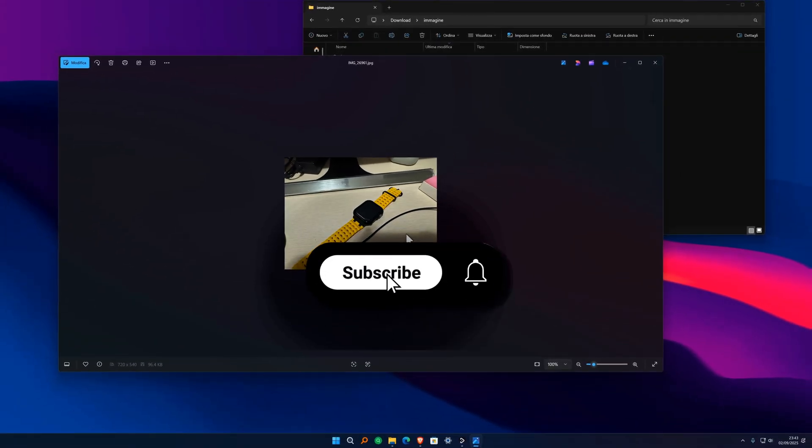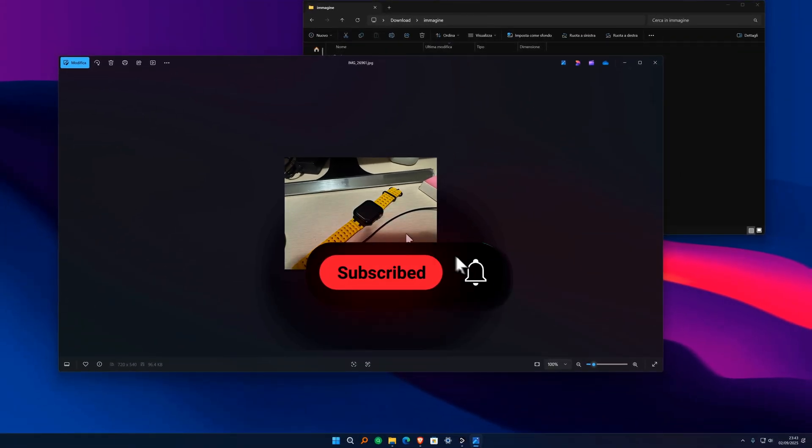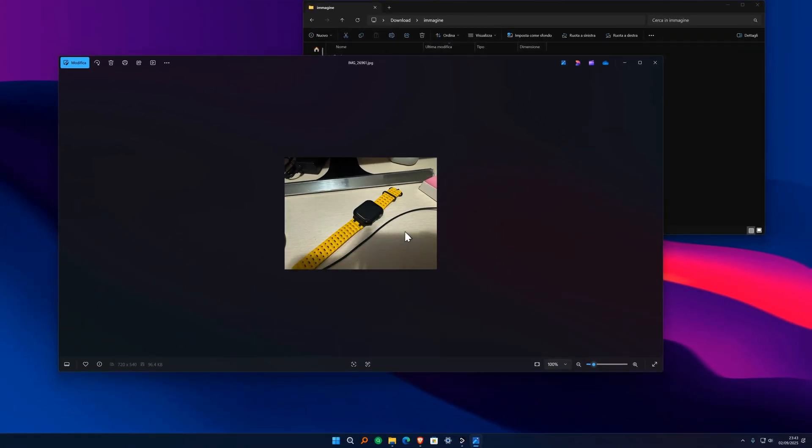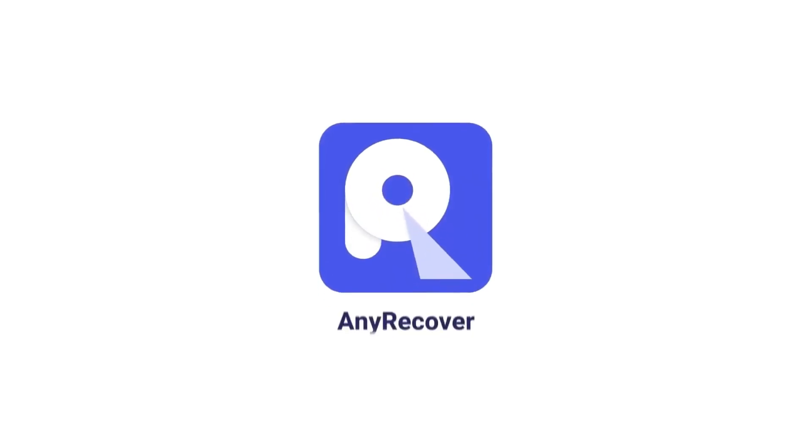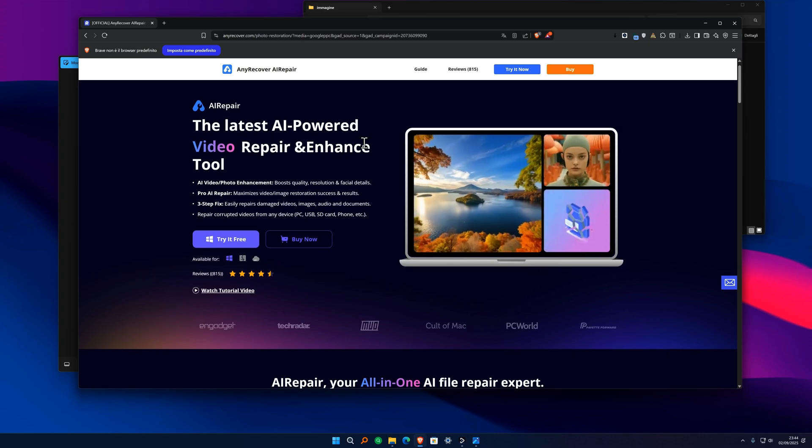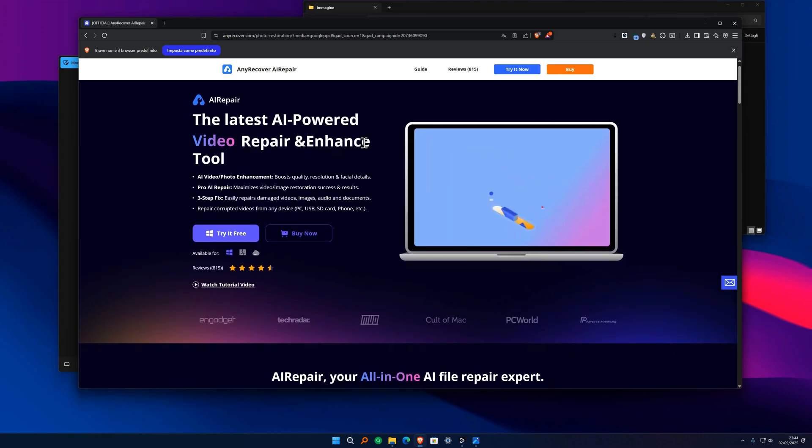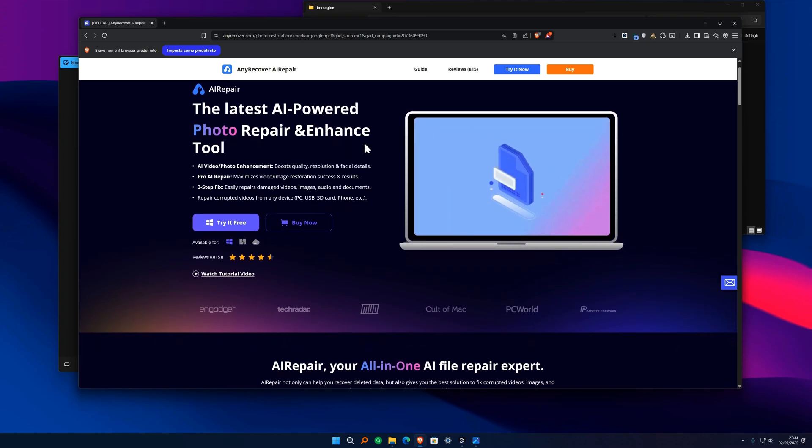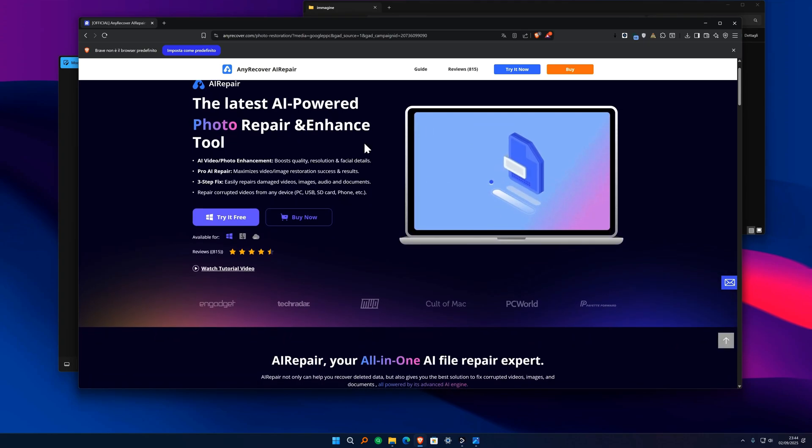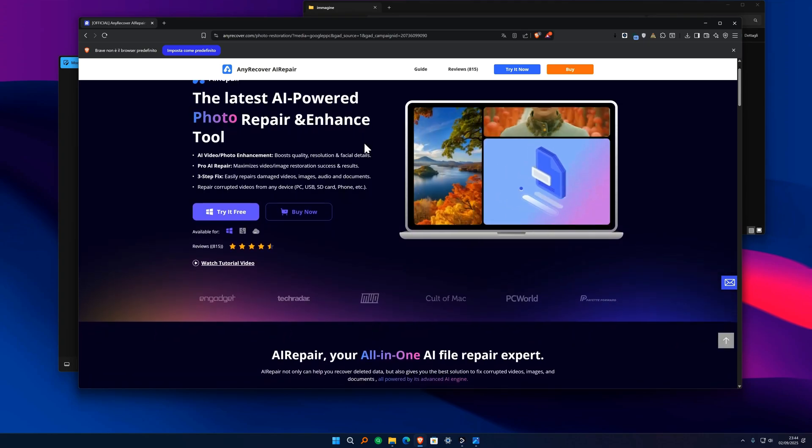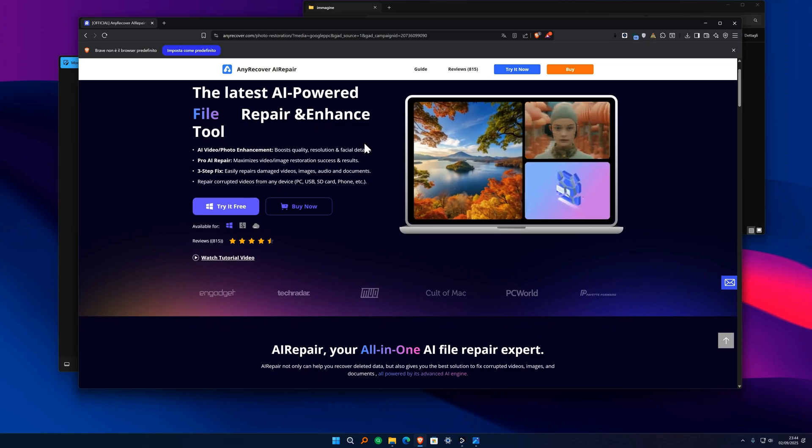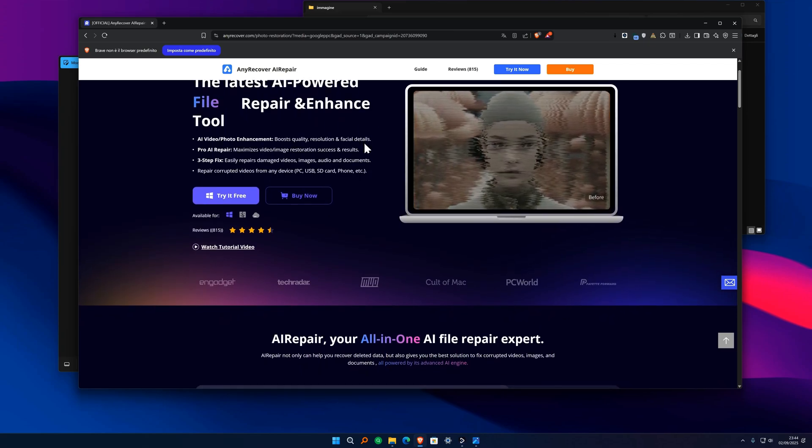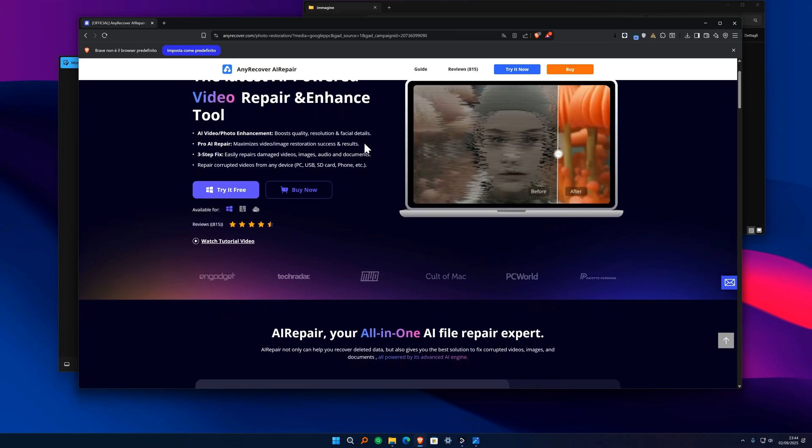Or if we download images from the internet and have a similar situation, how to solve this problem? The solution is called AnyRecover iRepair. To be able to do it, we just need to go to the site and download this program that will allow us to solve this problem.